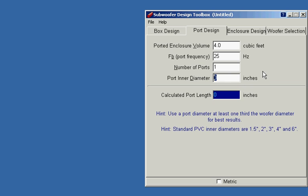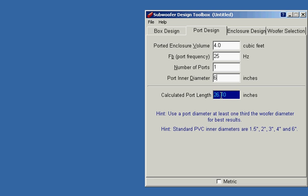And we see that the port length is prohibitively long, 26.1 inches. Now in a four cubic foot box, that may be doable. A four cubic foot box is large, and if you can fit this port in there, your performance would be better.